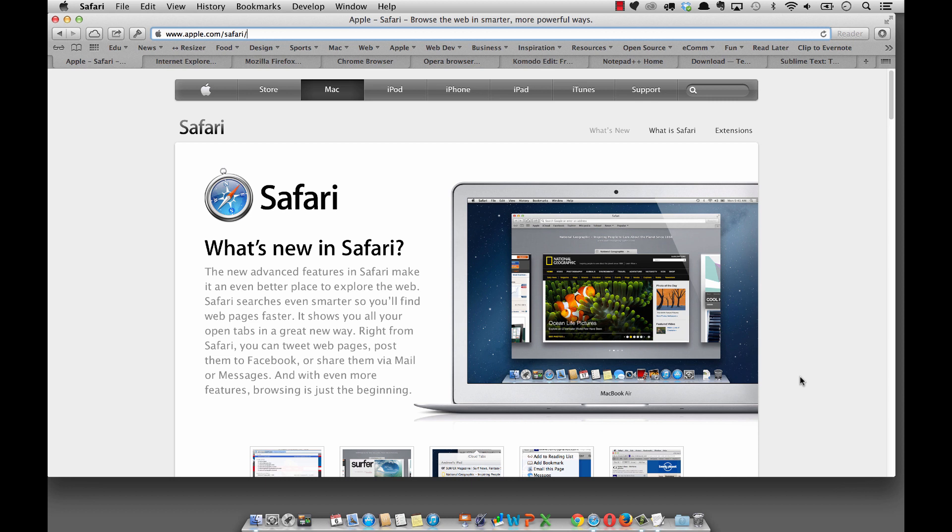The two browsers that come on most operating systems, whether it be a Mac or a Windows operating system. For the Mac, it's Safari and like I said it comes pre-installed so you don't have to worry about downloading anything. They no longer develop for the Windows platform, so really it's kind of like a Mac-only browser.